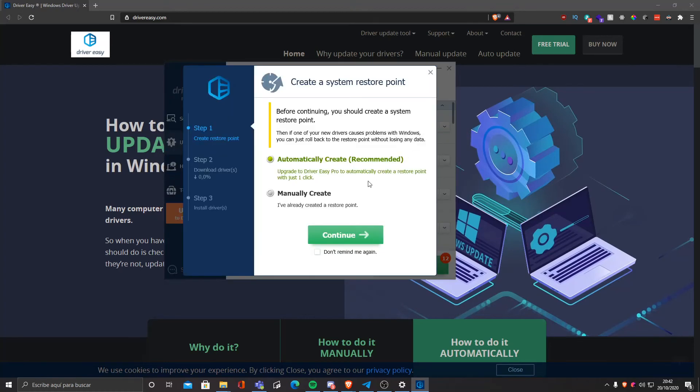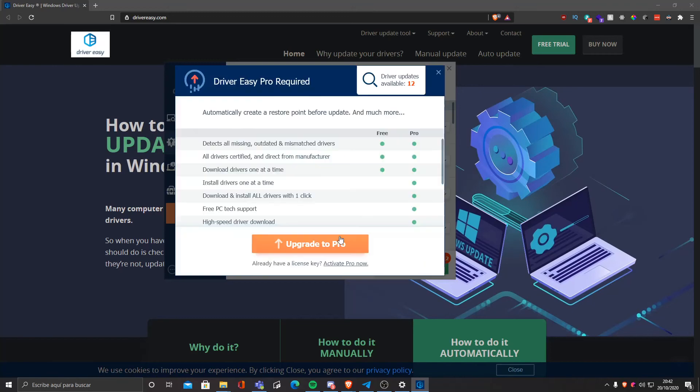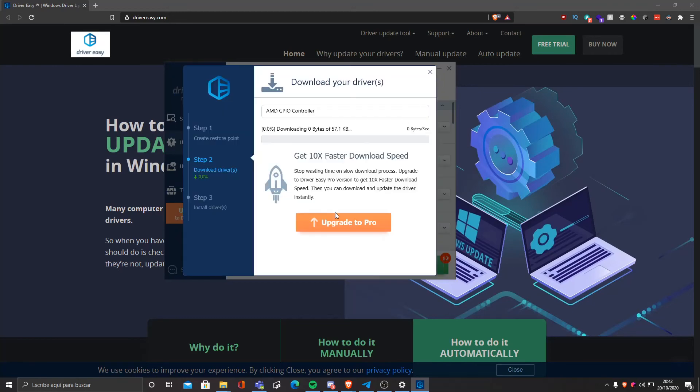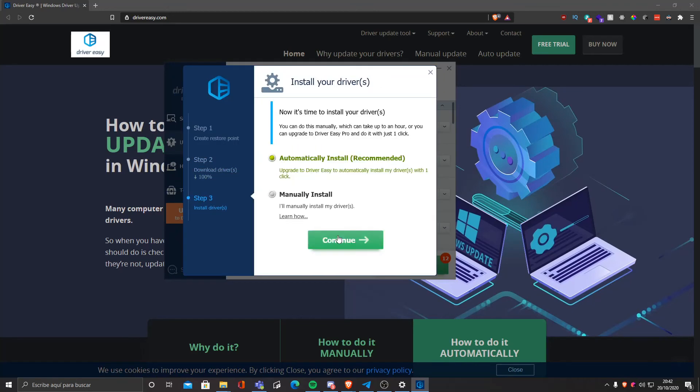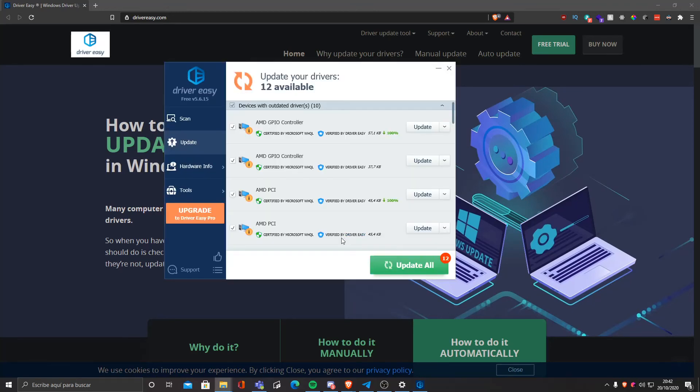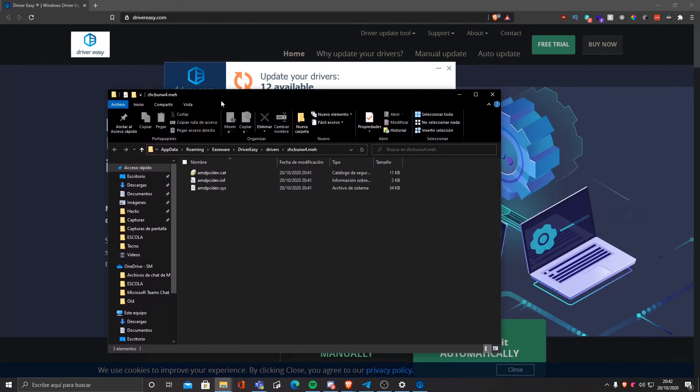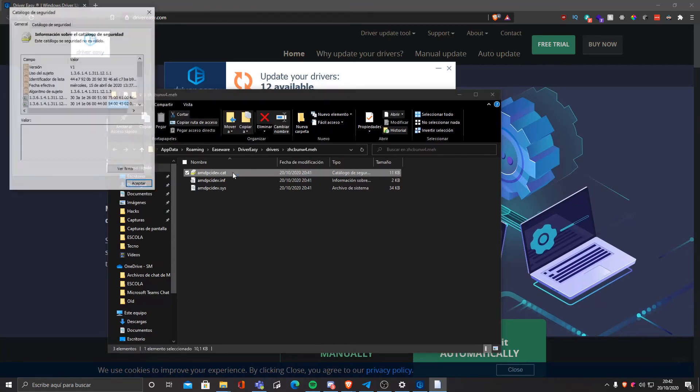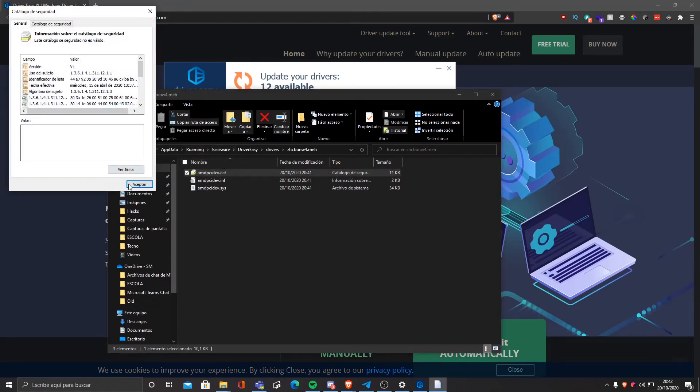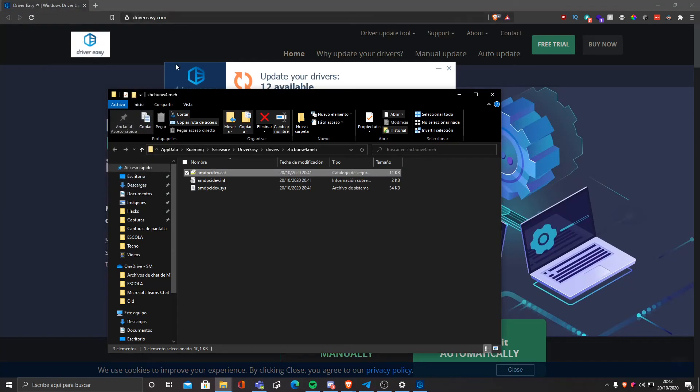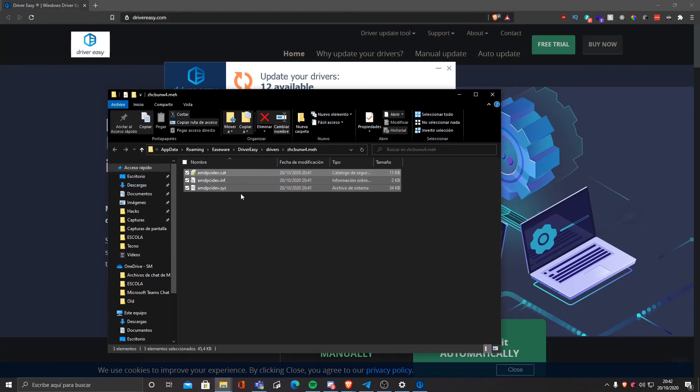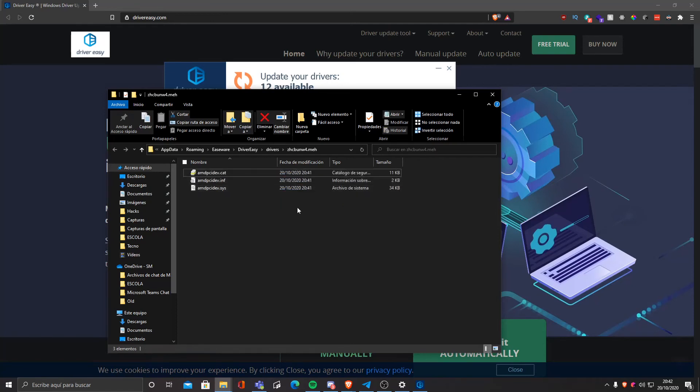Don't remind me again, continue, upgrade to pro. We can manually install another driver for example. Something like this will pop up. We can click on the cat file and you can see that it's signed. This is basically the driver sign. These are the drivers that we must install. Of course I'm not gonna show you how to install drivers manually.